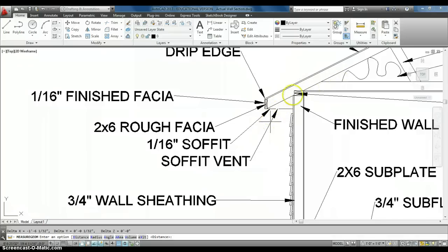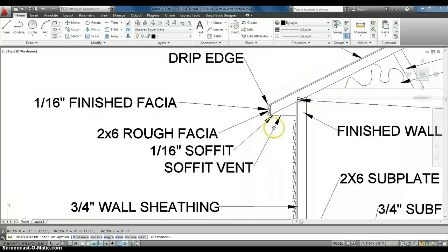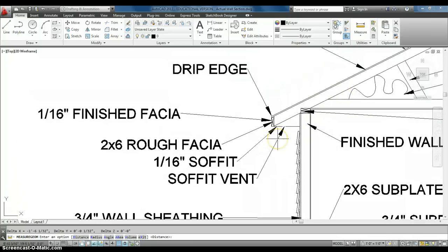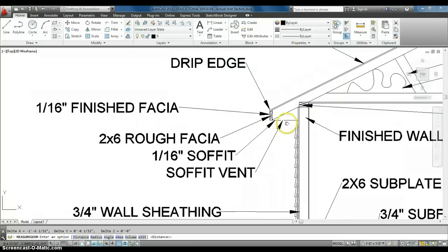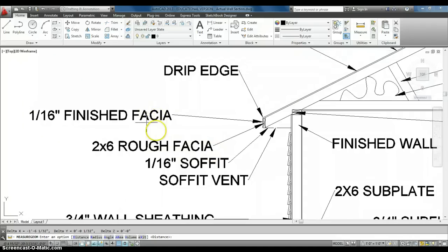So, hot air can flow out. Cool air can flow in. So, it keeps a lot less moisture from building up in that attic. So, that's 1/16th of an inch fascia.